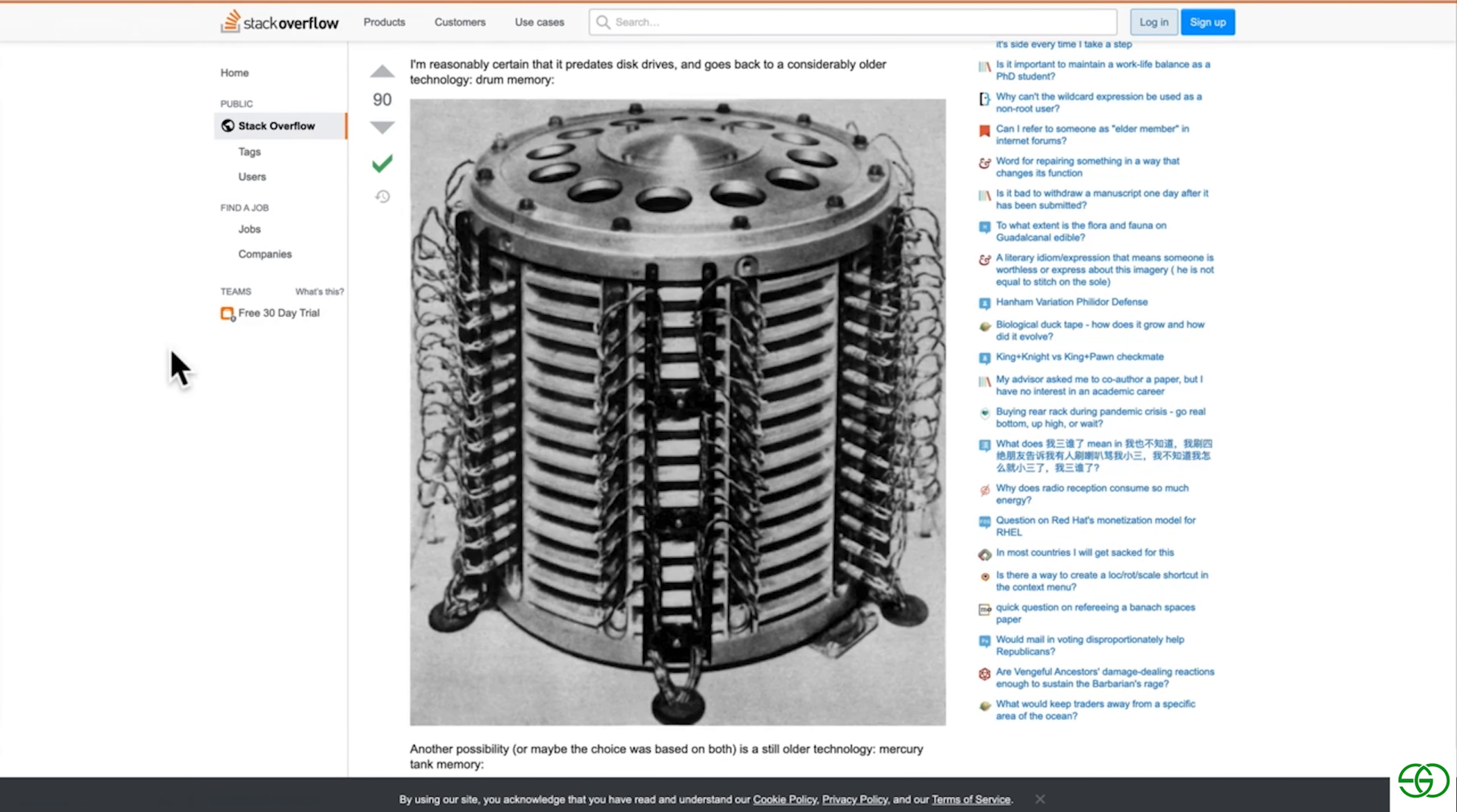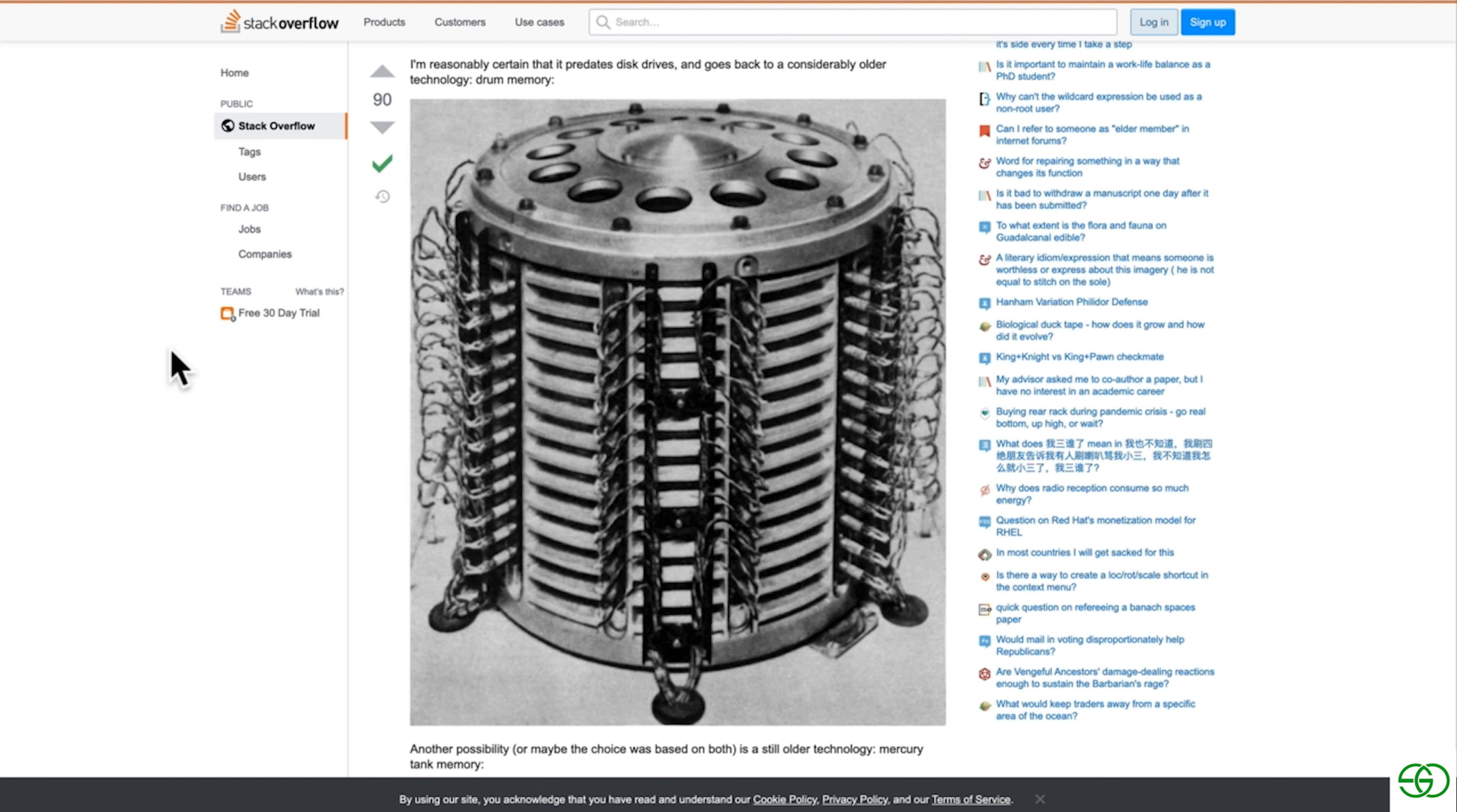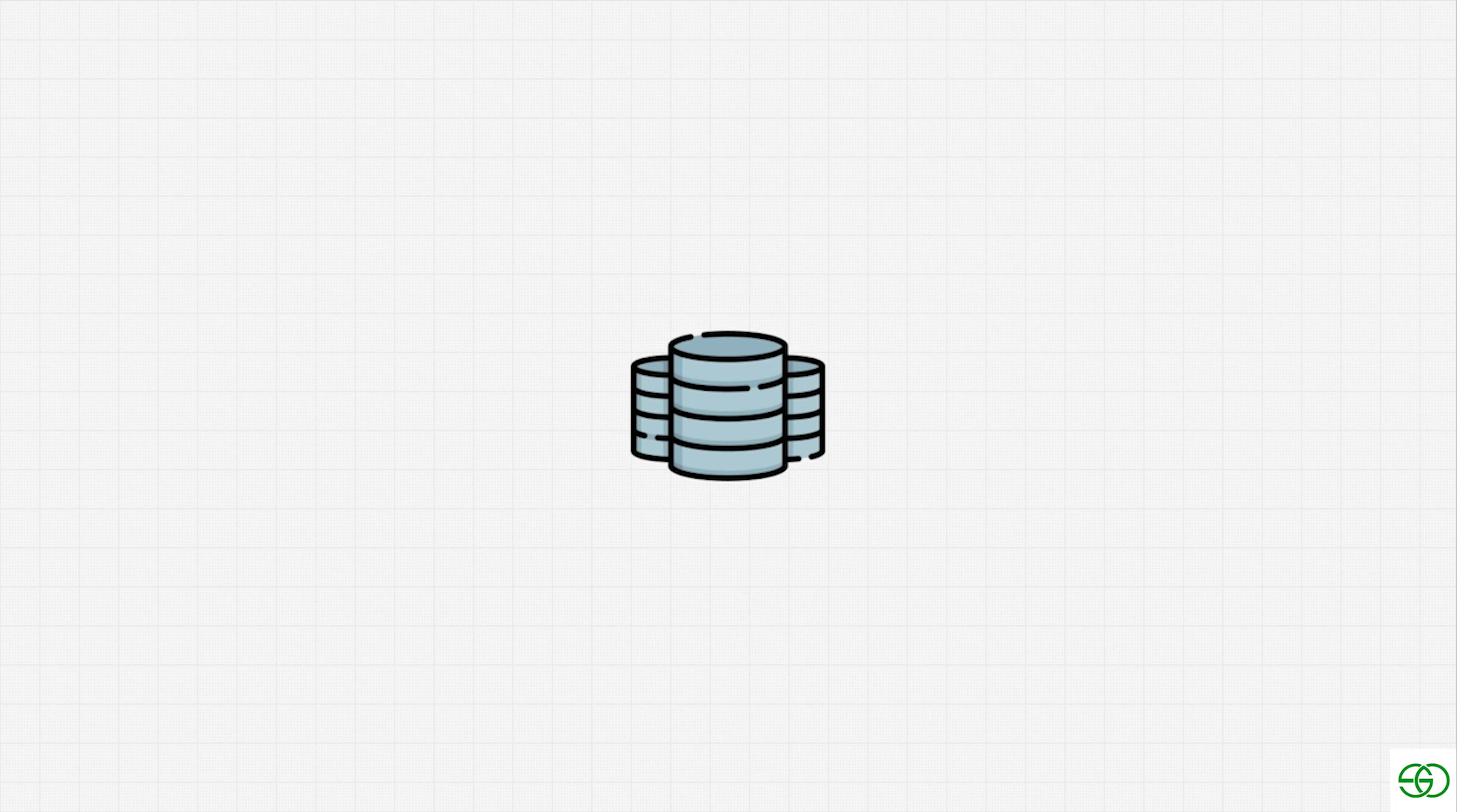Now, the reason we always see these images as databases is because of this. This is called drum memory. And I'll link to this resource so you can read more about it. But back in the day, before we had disk drives, this is how we stored data. It was called drum memory. And as you can see, it's cylindrical. And that's why, for historical reasons, just like our save button on a computer is a floppy disk, this drum memory represents usually databases. But again, in this day and age, they're all just computers.